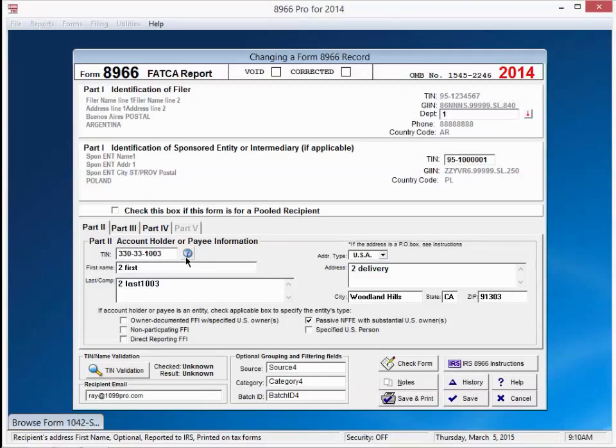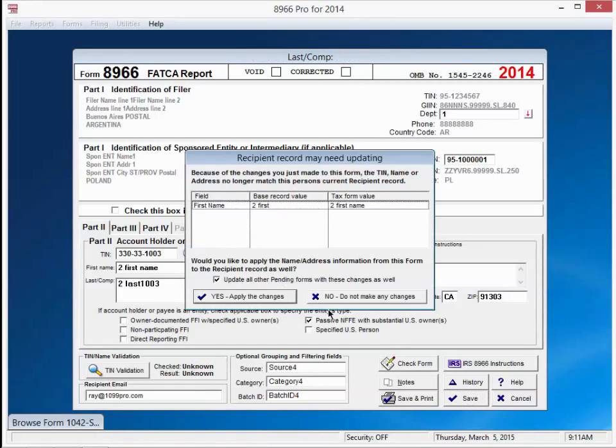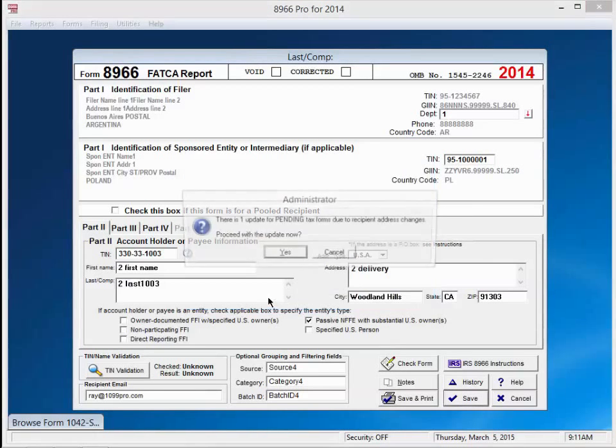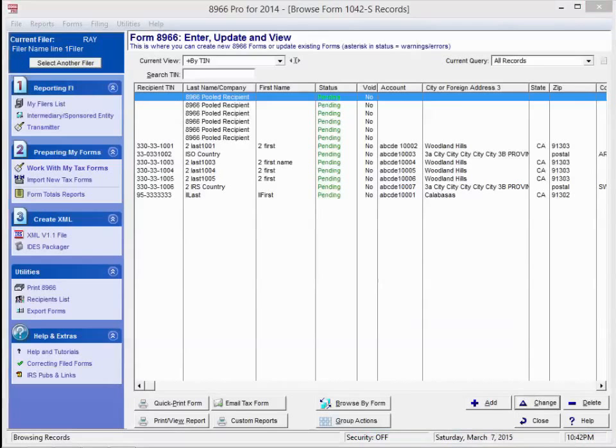I could say, to, first name, hit save, apply the changes to update the master list, yes, ok. So let's say our data looks good.